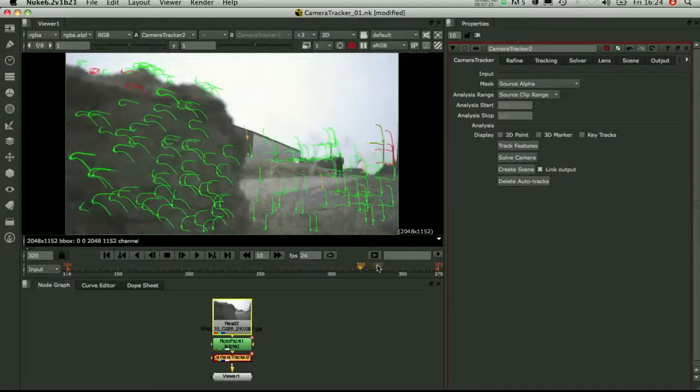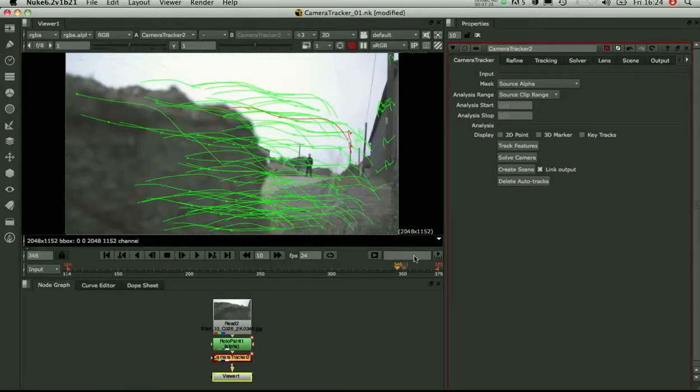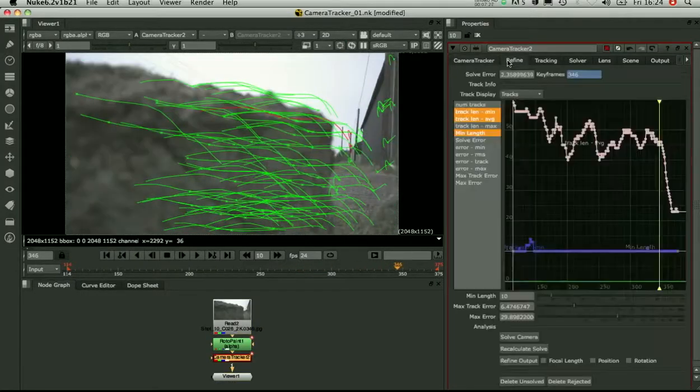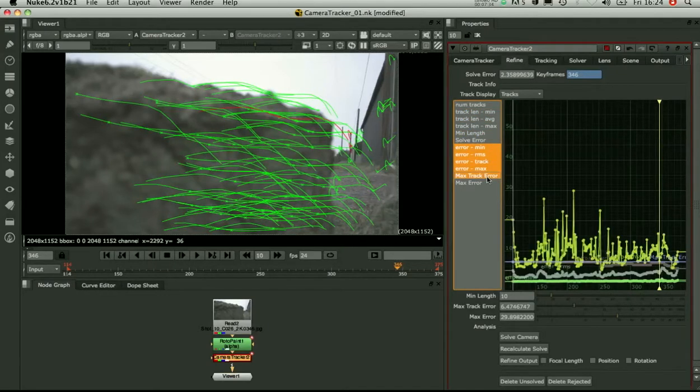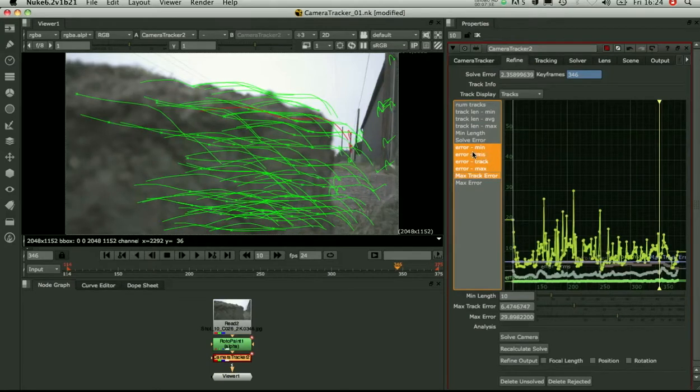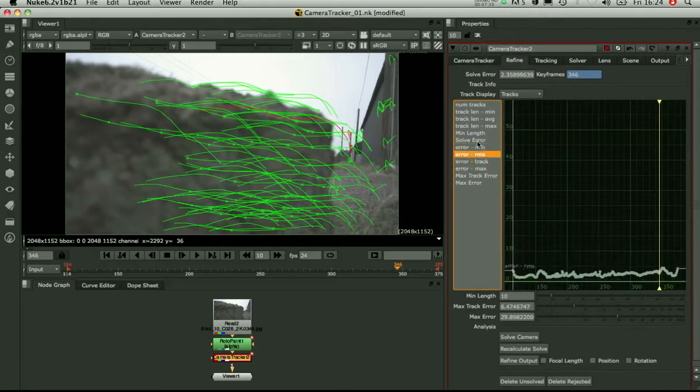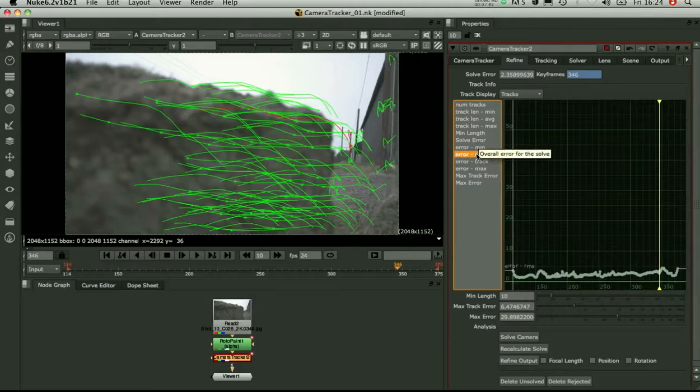So it looks like we've got a reasonable set of tracks across the sequence. What you can do now is go into this refine tab and look at the errors for the tracks. So these are the pixel errors, the error between the 3D point and the 2D track. So with 6.2 you get tooltips on these curves now which is quite useful.